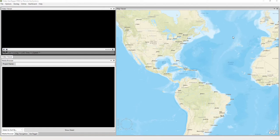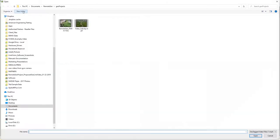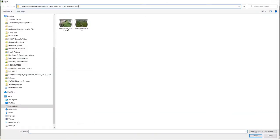So let's go ahead and take a look at how that would work. We're going to go up here to File and Open Video. We're going to navigate to where that video is.